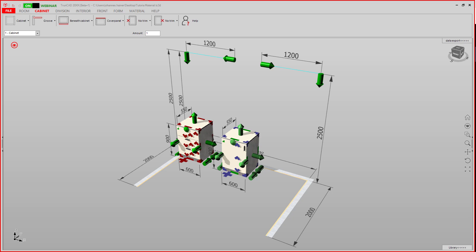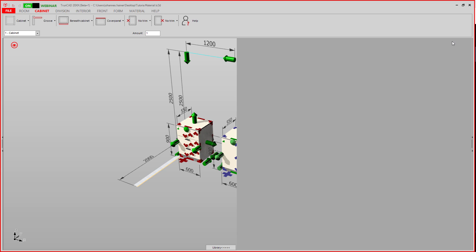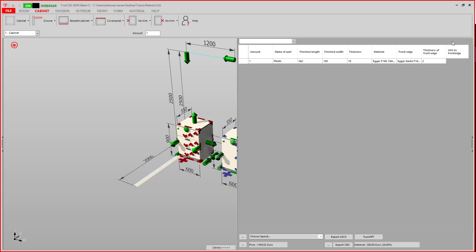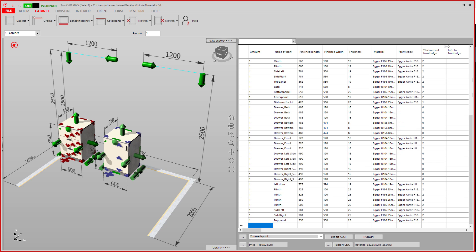Hello! In this video we will take a look at the CNC output options. Therefore, we go to Data Export and click on the three dots right next to Export CNC.